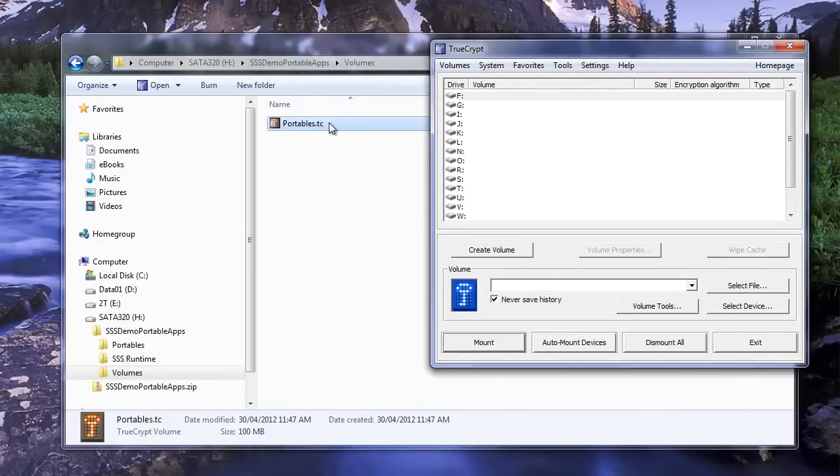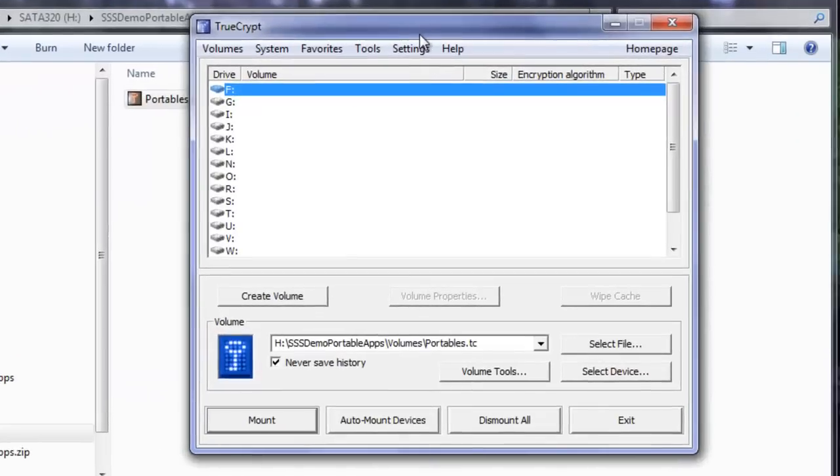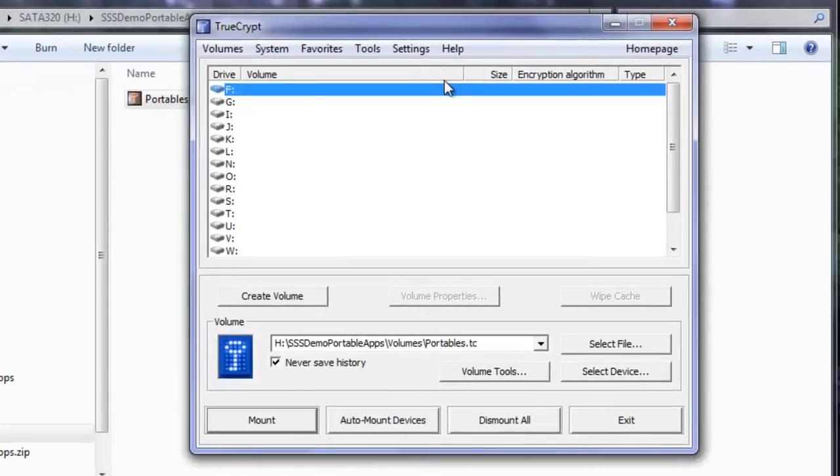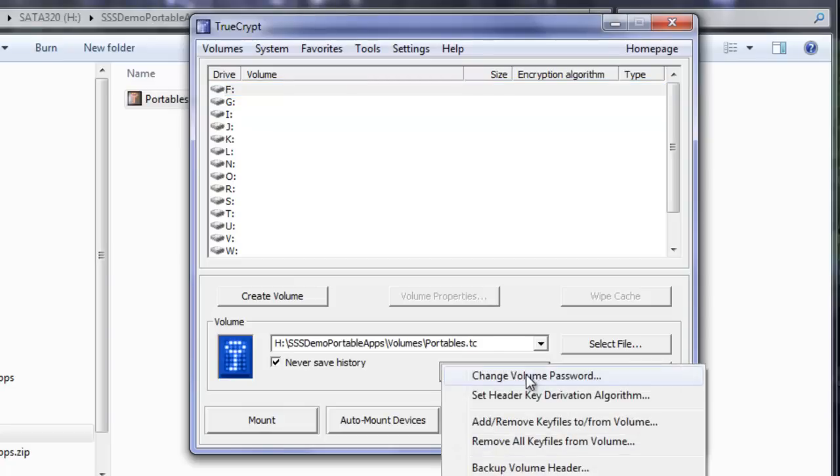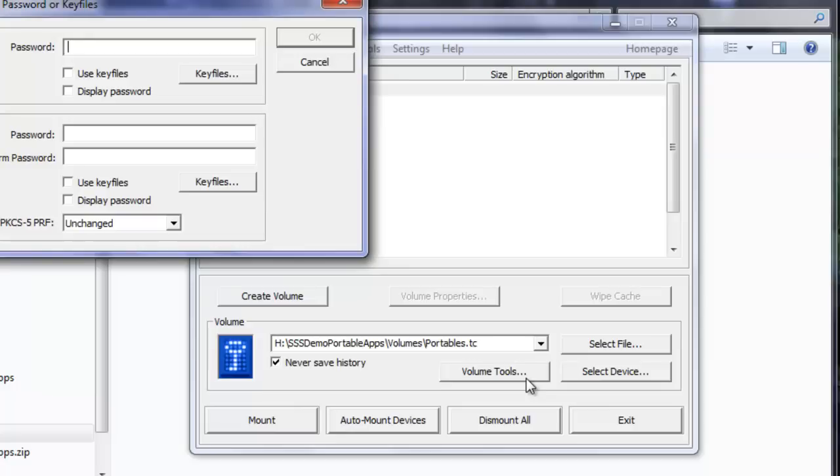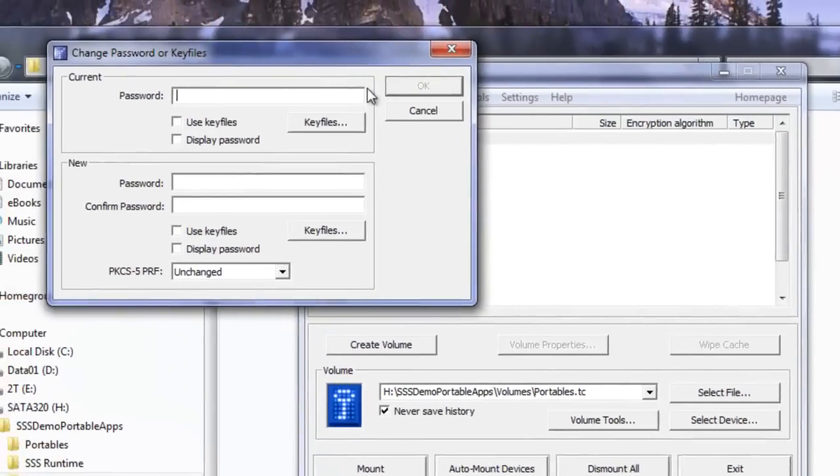Now we want to drag and drop this on here. It will be just fine. Once we have this into TrueCrypt, we have our volume tools down here. I'm going to click on Change Volume Password.